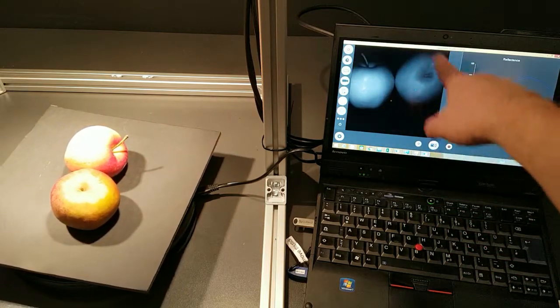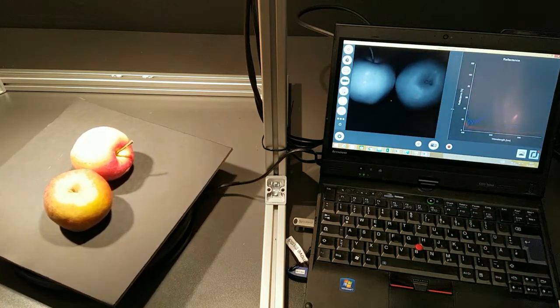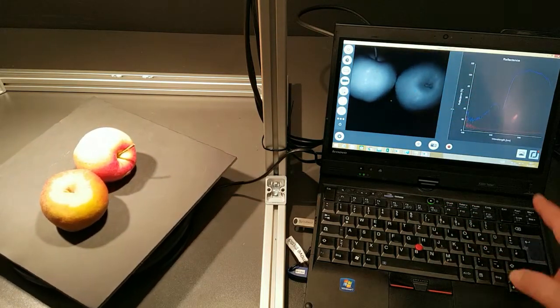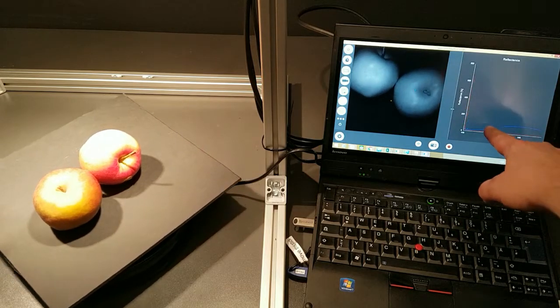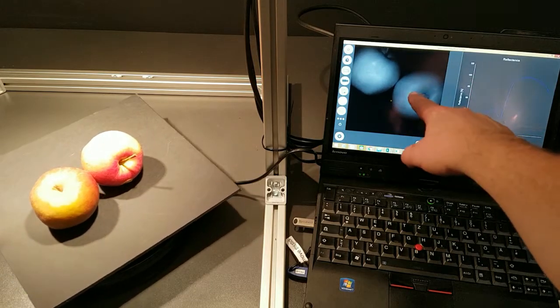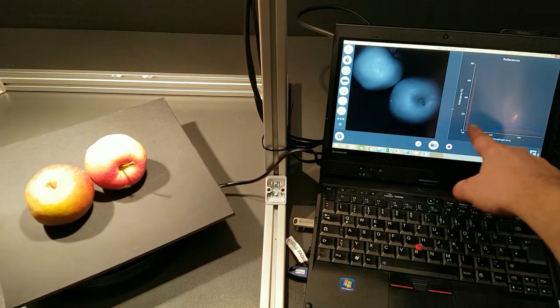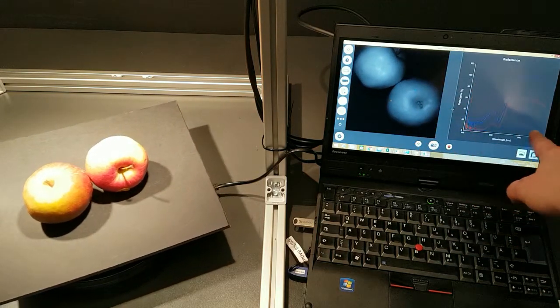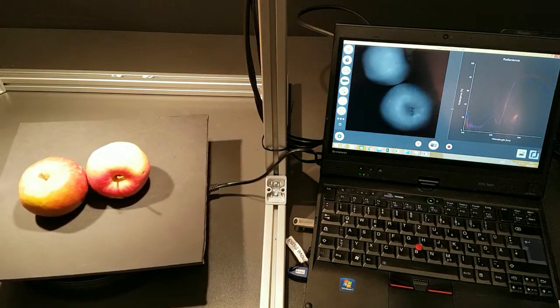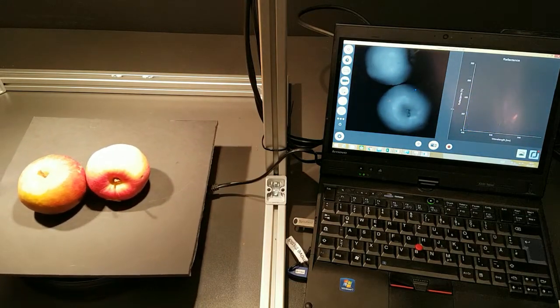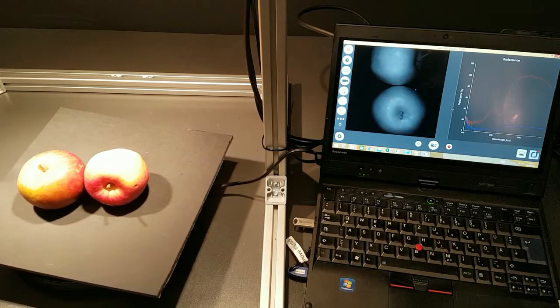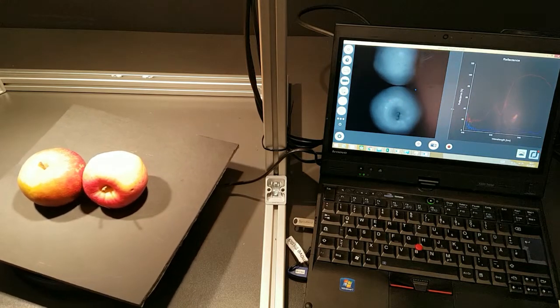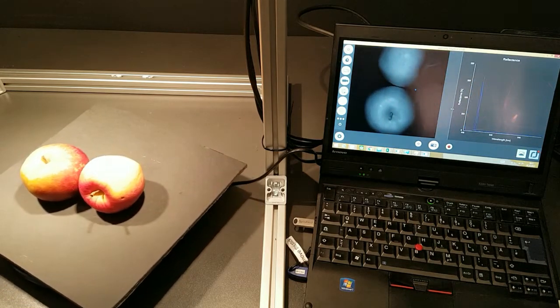You see a live view which the spectral camera shows you. And here you see some spectral responses. The blue one gives you the reflectance of the one apple which is just moving through. How do I teach the camera now which apple is which?